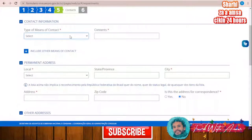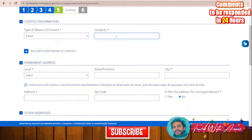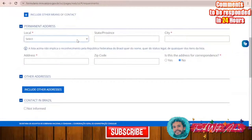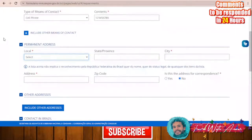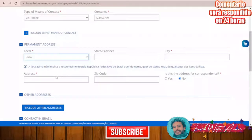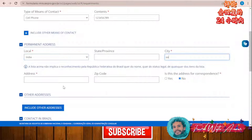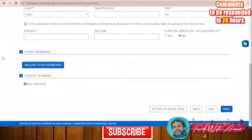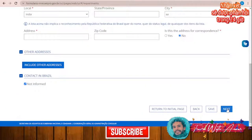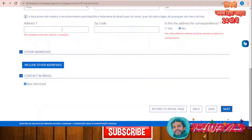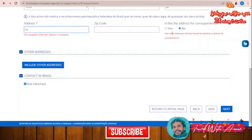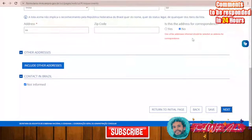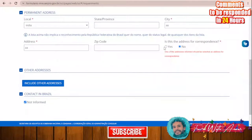For the contacts section, select the type of means of contact - for example email or cell phone and add your phone number. For permanent address, fill in your country (India), city, and address. It's good to add both your phone and email. You can also include another address if it exists. For contact in Brazil, if you have no contact you can say 'not informed,' but you can add your hostel or hotel contact. Then click Next and confirm whether your address is for correspondence.